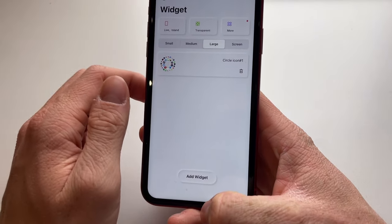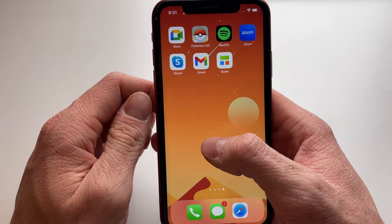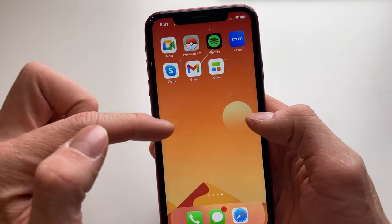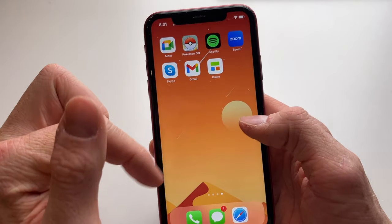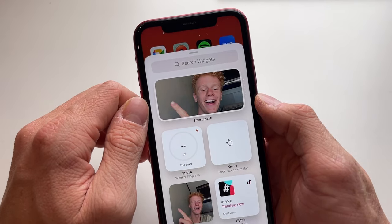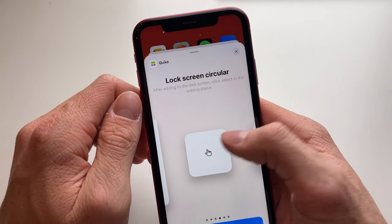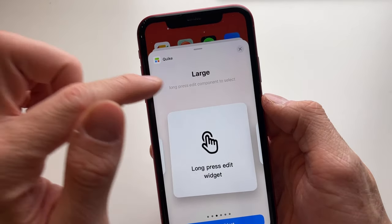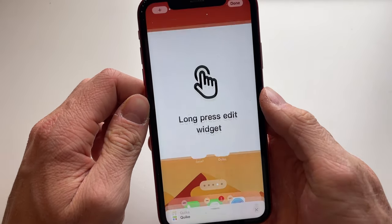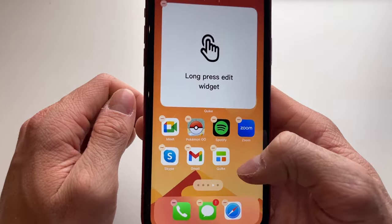Now swipe up and go to the area on your home screen where you want to place the widget — preferably somewhere without many apps. Click the plus icon, select Quick, then scroll until you find the large widget and click Add Widget.